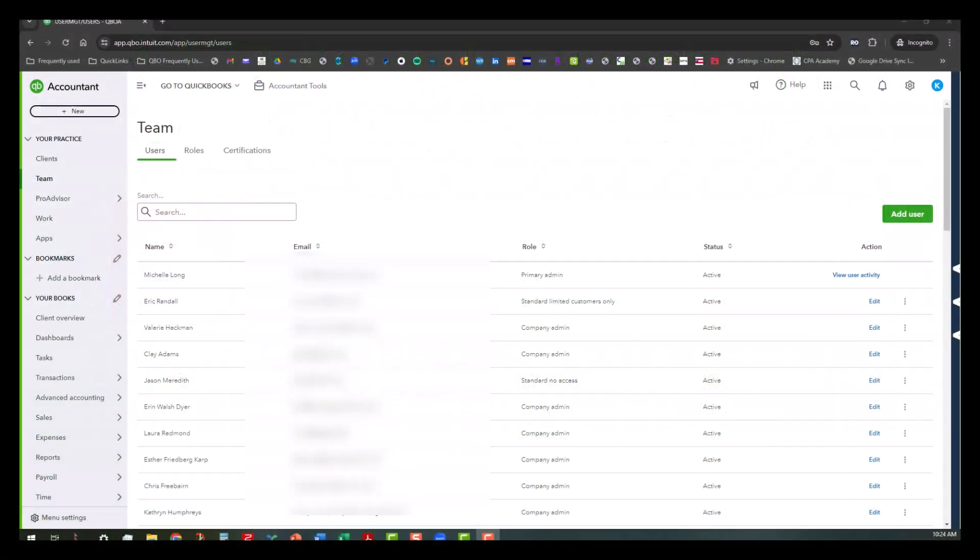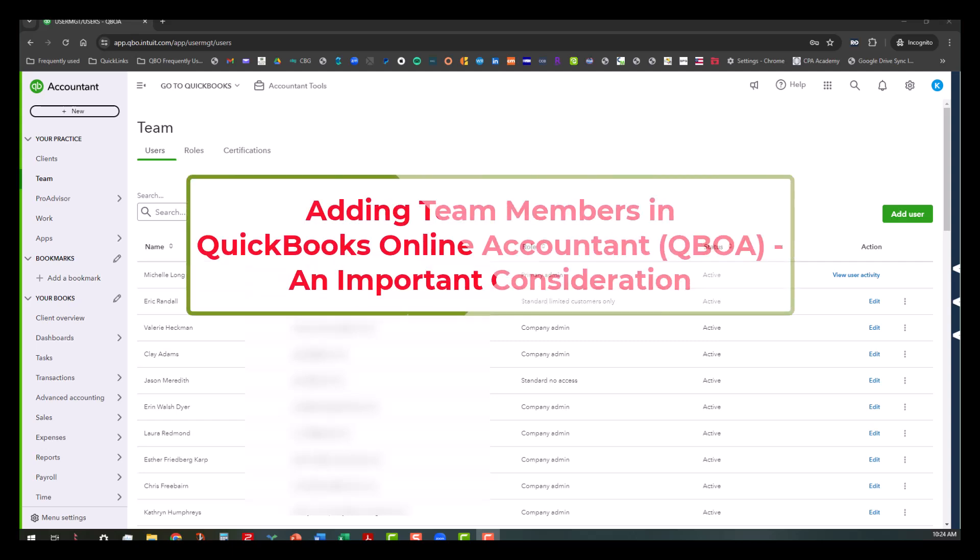Hi everyone, this is Kathy Grosskirth with Bookkeeping Clean and Simple. Today I'm doing a follow-up video that I've done in the past. I've actually done it a couple of times, but I wanted to talk about the importance of when you're adding team members in QuickBooks Online Accountant.